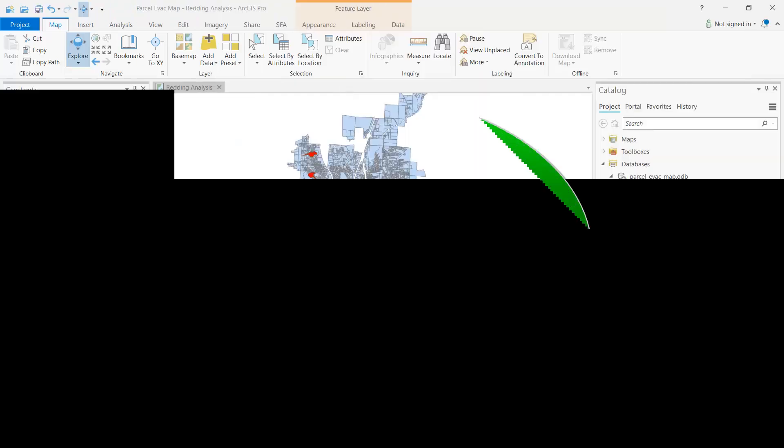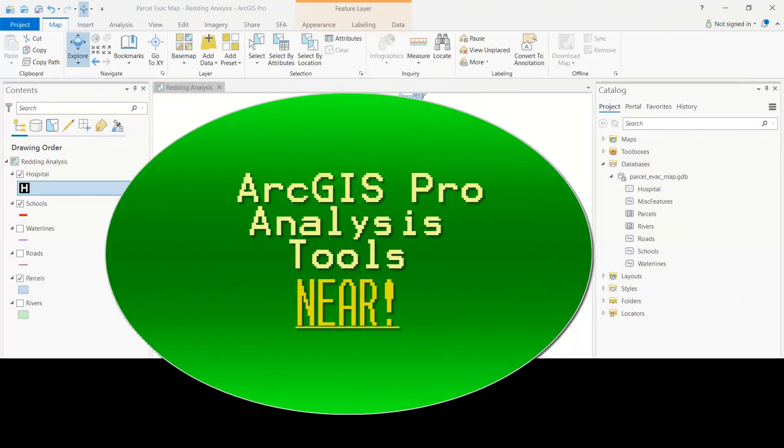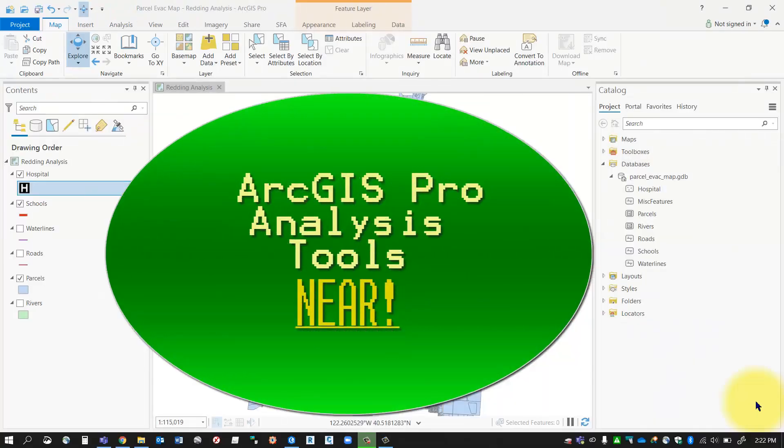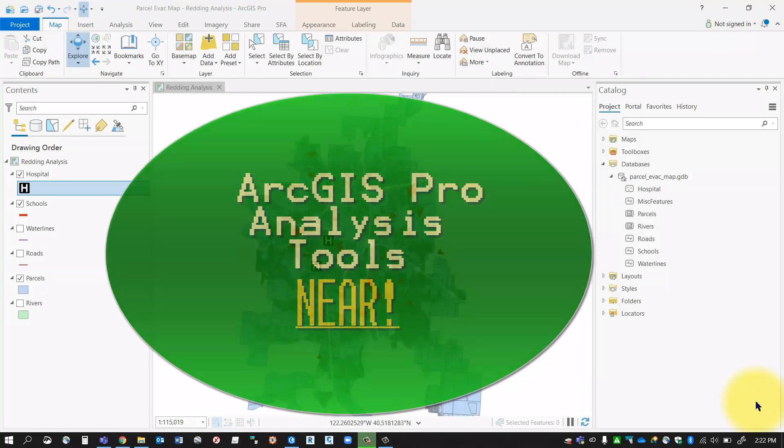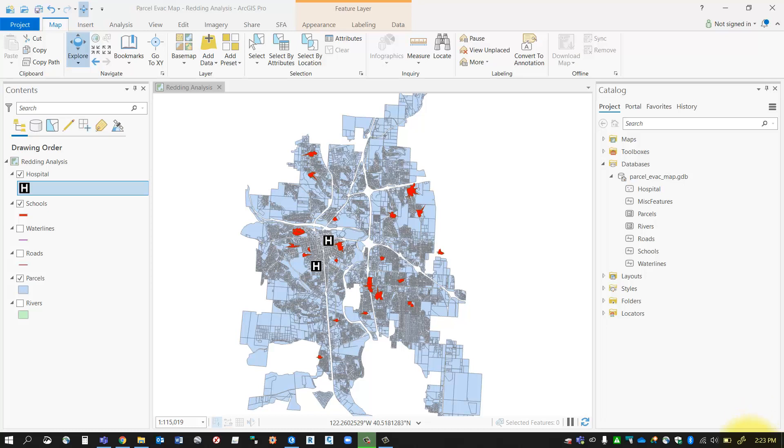Hello everybody, in this session we're going to talk about the near tool. It's an analysis tool in the ArcGIS Pro analysis toolbox, and what the near tool will do is tell you how far each one of your records or objects are from something else in a different feature class. As an example, let's take a